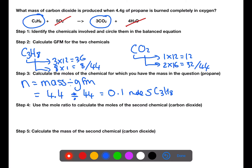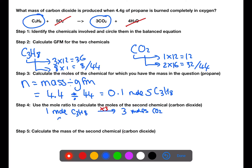Step 4 is to use the mole ratio from the balanced equation to calculate the number of moles of the second chemical which was produced. If you have 1 mole of propane then you would produce 3 moles of carbon dioxide. To go from 1 mole of propane to 3 moles of carbon dioxide requires you to multiply by 3. In reality you only have 0.1 moles of propane, so multiplying by 3 gives 0.3 moles of carbon dioxide produced.